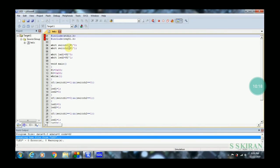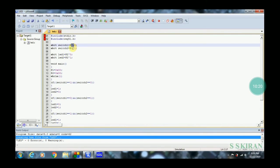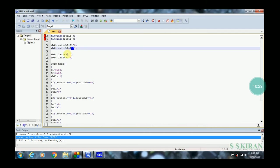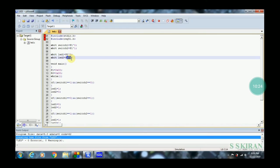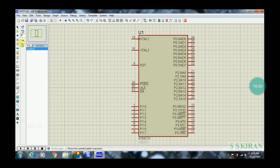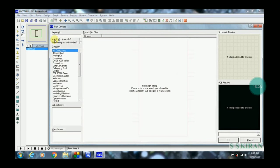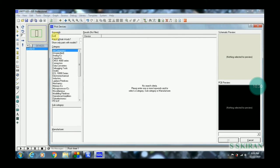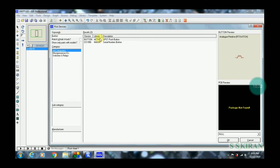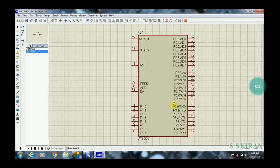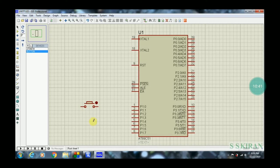Referring back to the program: P1.0, P1.1, P2.0, and P2.1 are used. Click P, then type 'BUTTON', select 'SPST Push Button', and click OK. Place two buttons on the left side near P1.0 and P1.1.